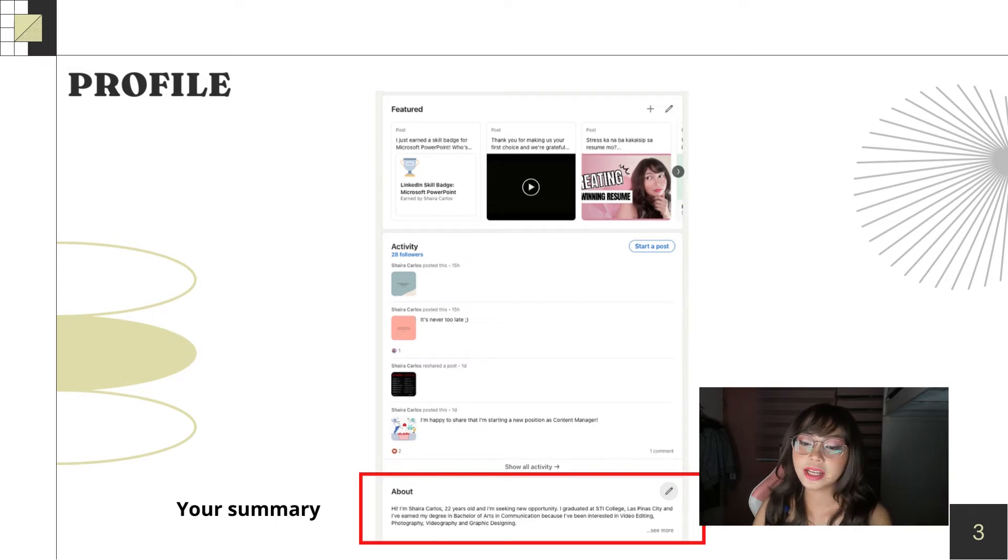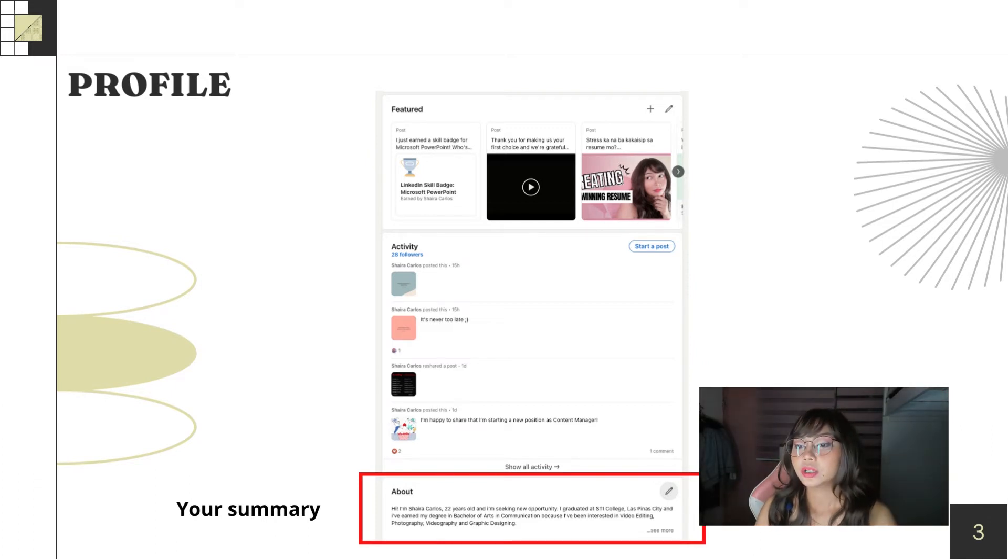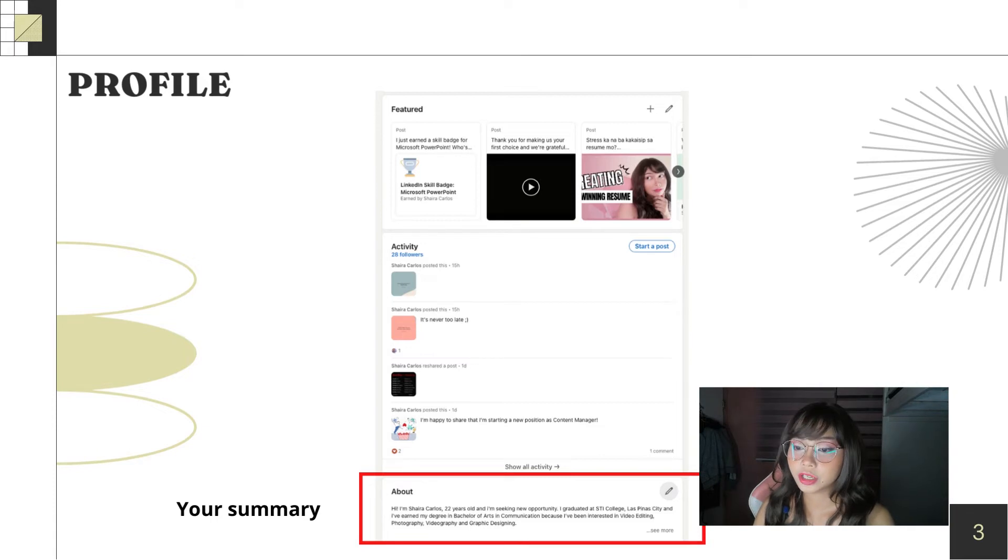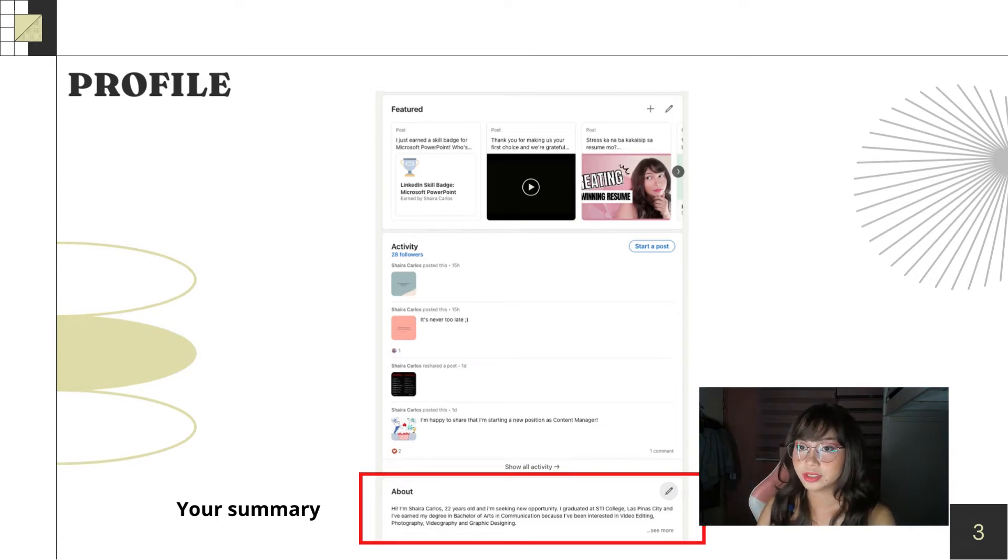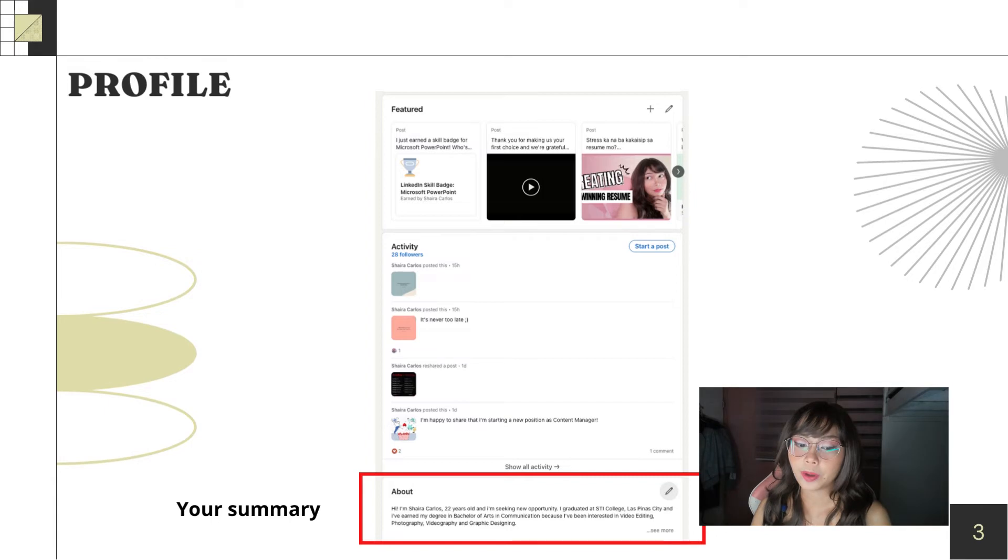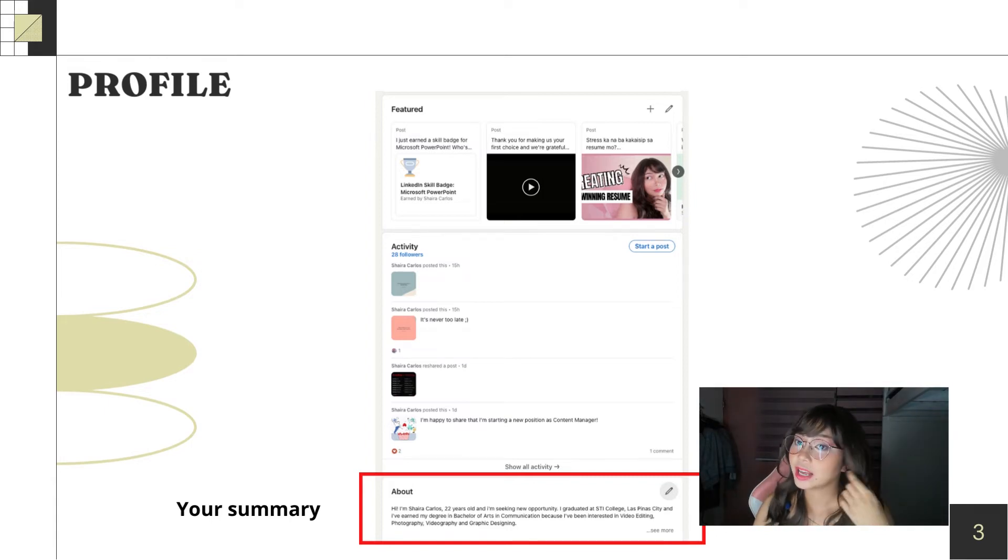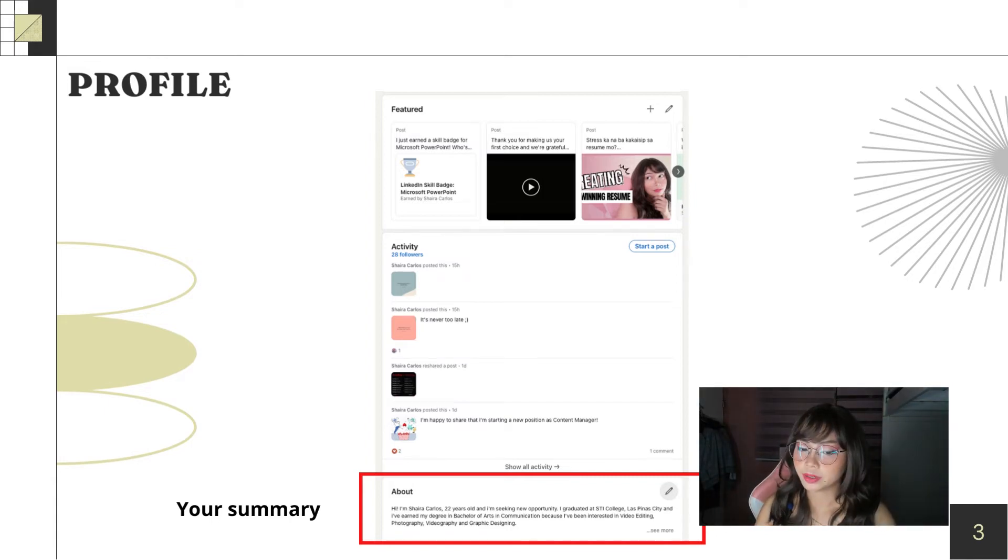So, next is your about. You can put here your summary of your experiences. That's it. Later I'll discuss how I organized my summary.